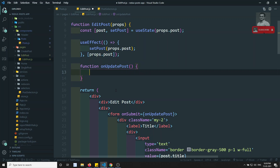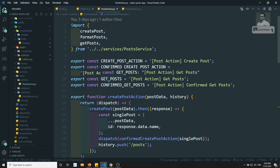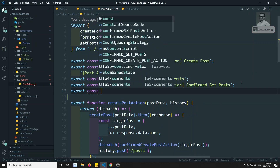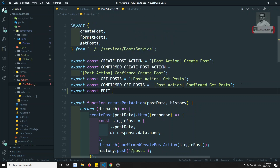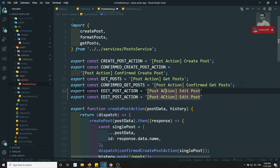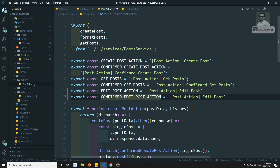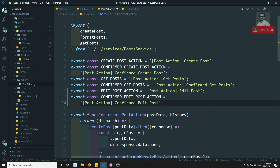We need to call the dispatch. We can use the useDispatch method. Now let's go to the post actions and define two action constants: EDIT_POST_ACTION and CONFIRMED_EDIT_POST_ACTION.